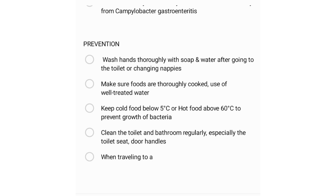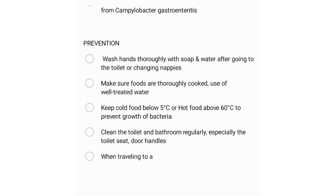When traveling to a developing country or endemic area, take note of the area and consider buying bottled water. Avoid buying food from street vendors in such areas.